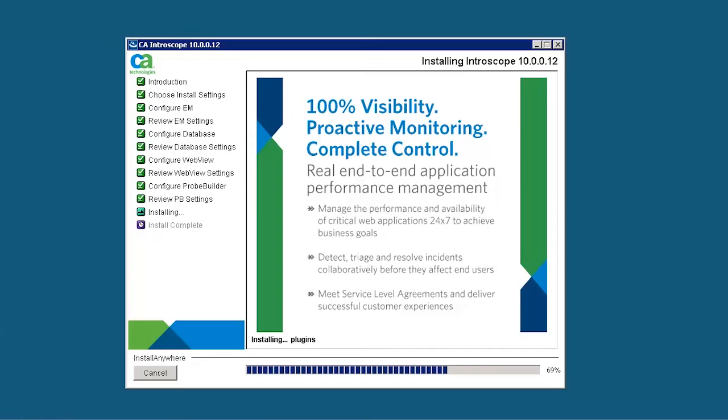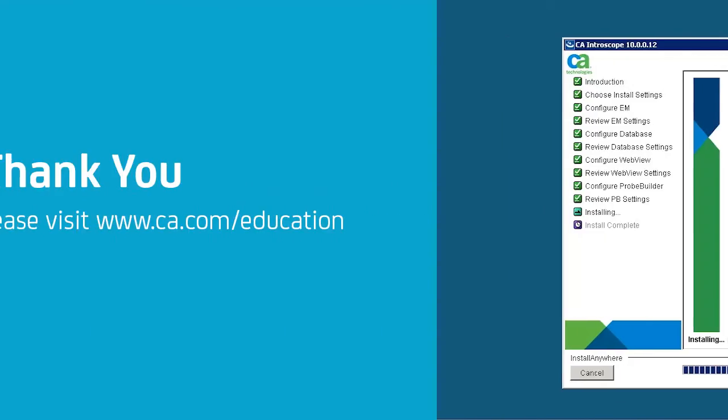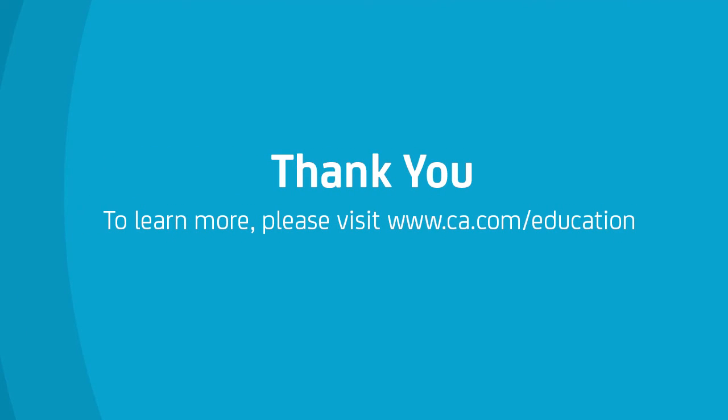This completes the installation of collectors. You have now learned how to install an Enterprise Manager collector of CA APM 10.0 in a clustered environment.